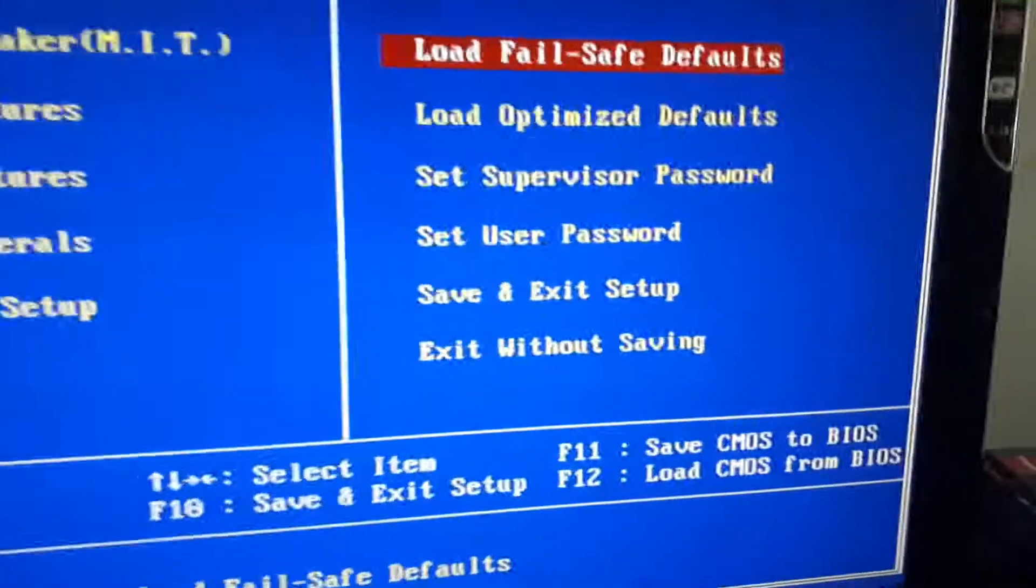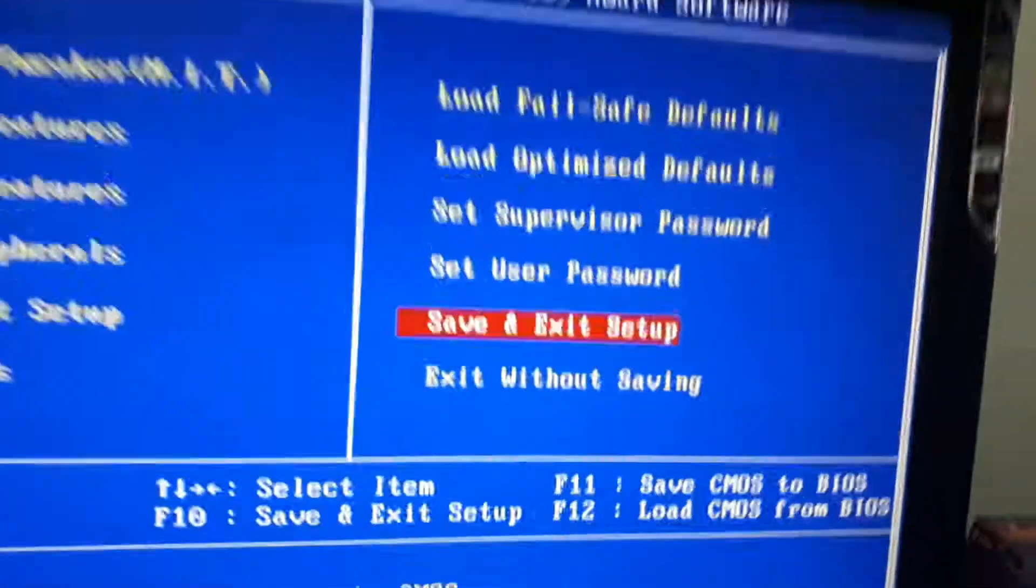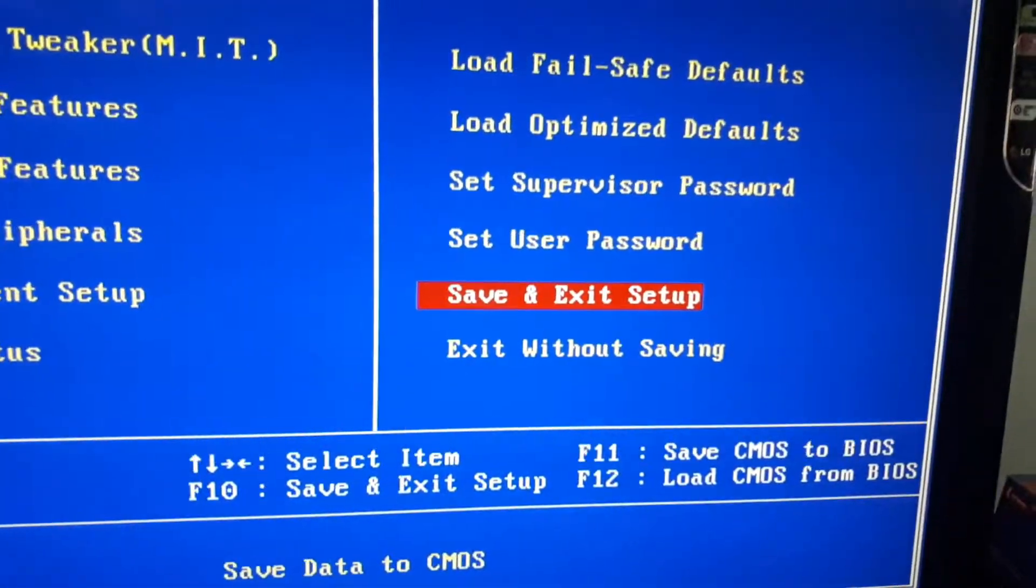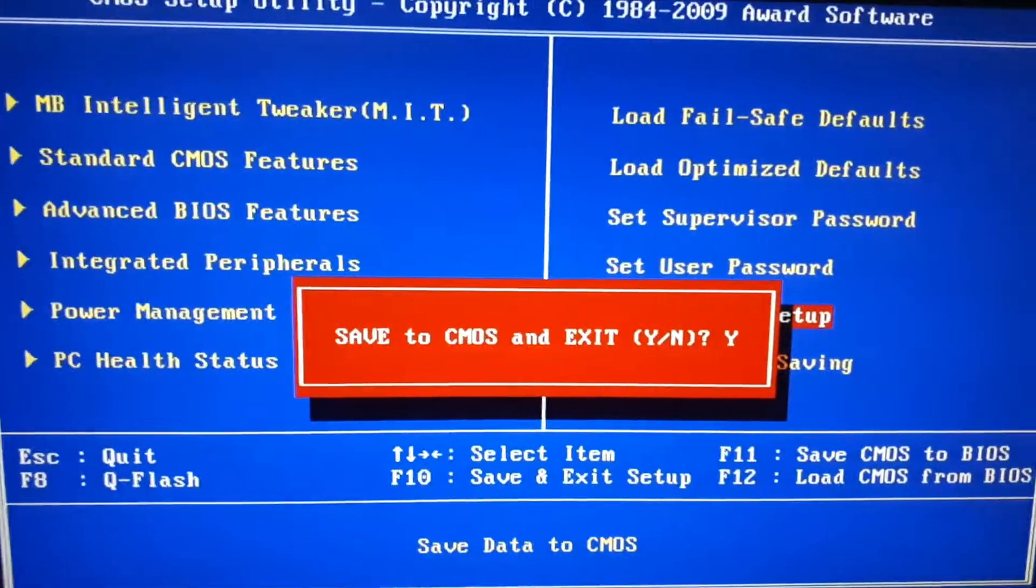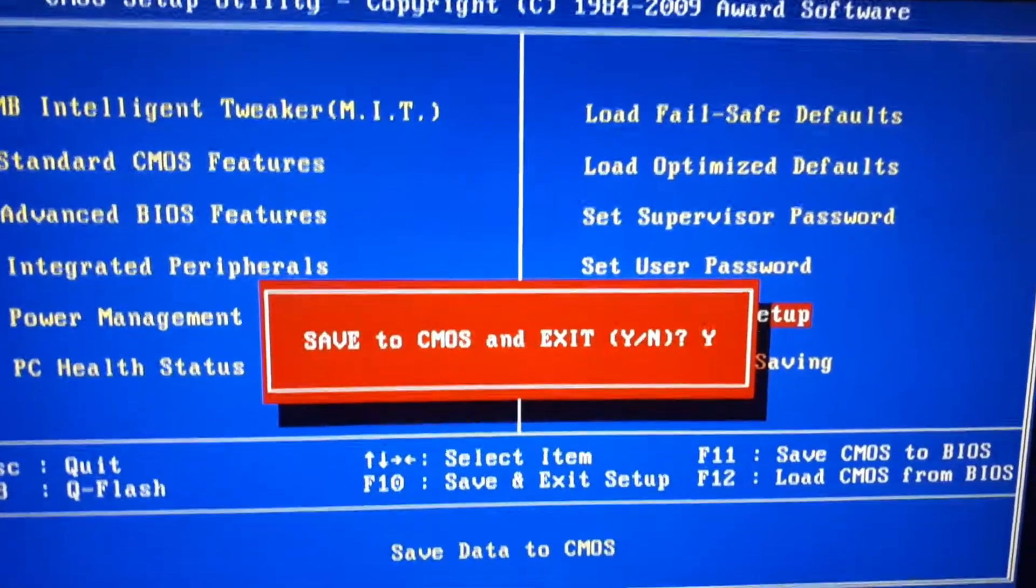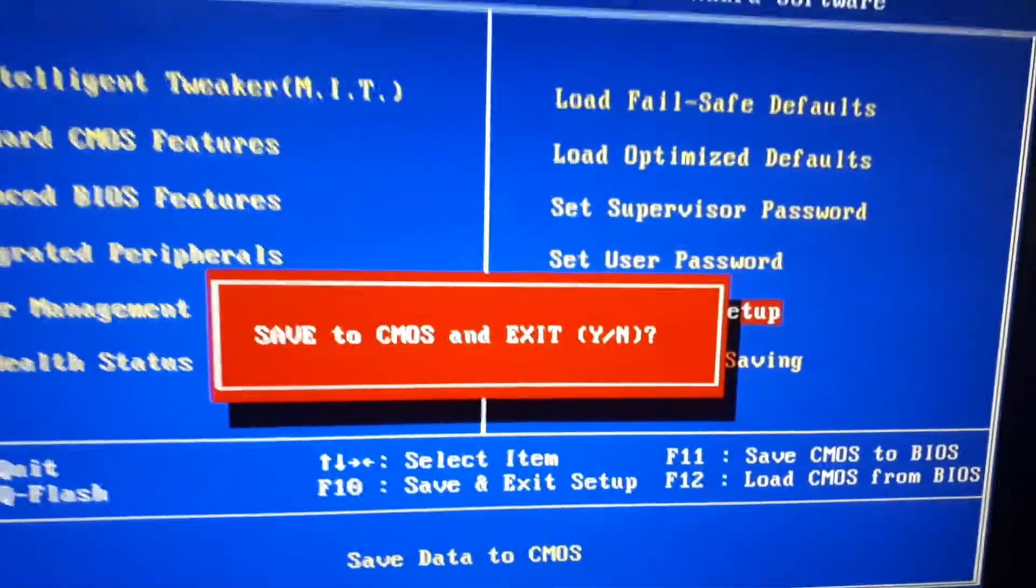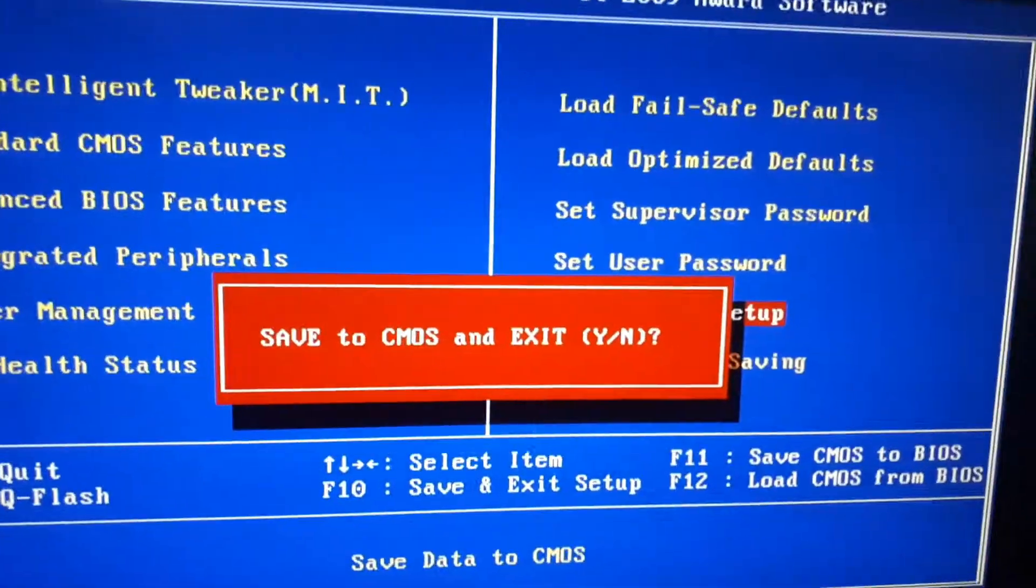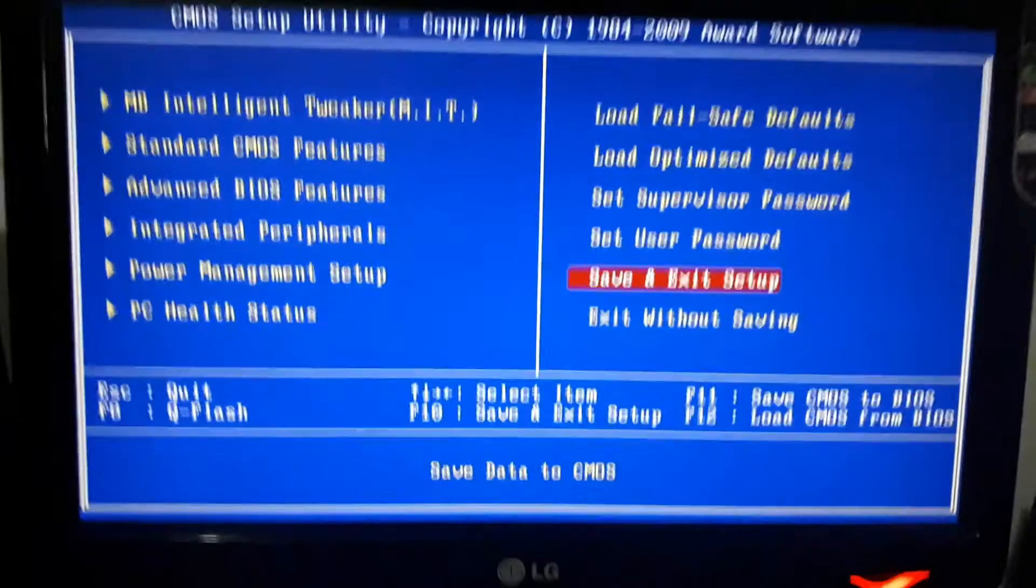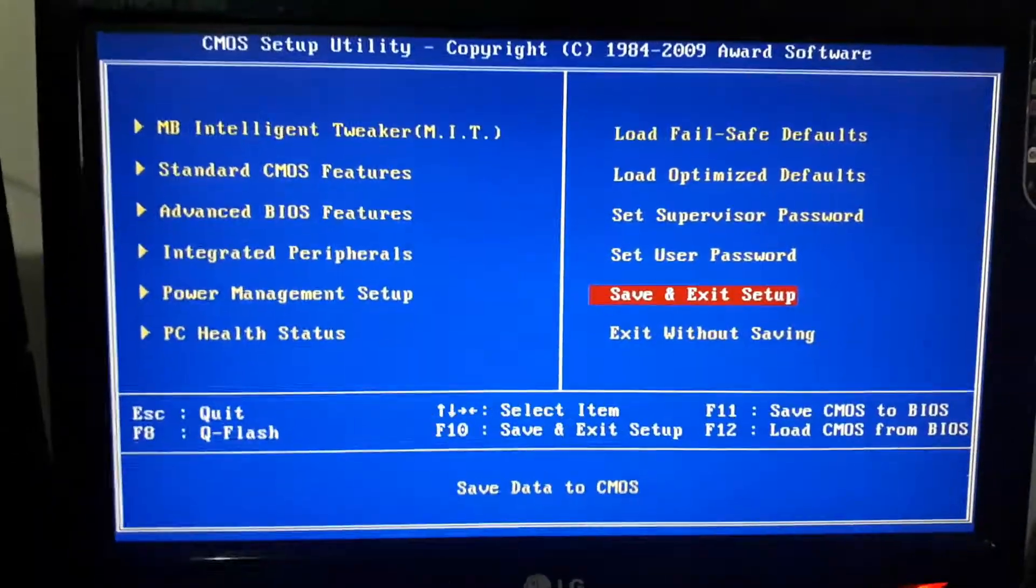That's everything. Lastly, what you need to do, go to the main menu, hit save and exit setup and here will pop up another window, just hit Y for yes and hit enter to restart your computer. That's everything.